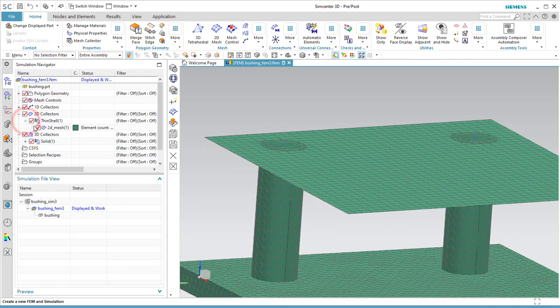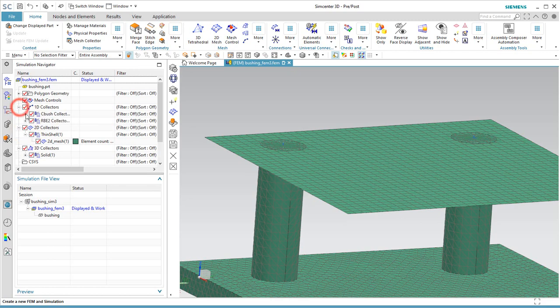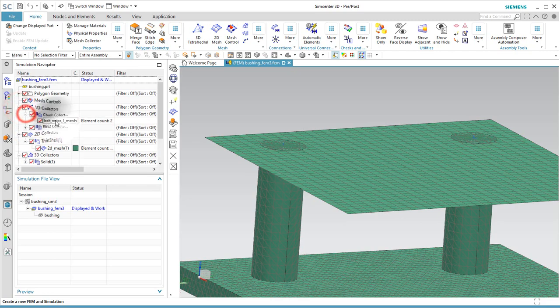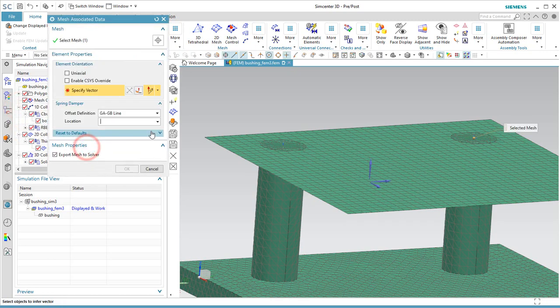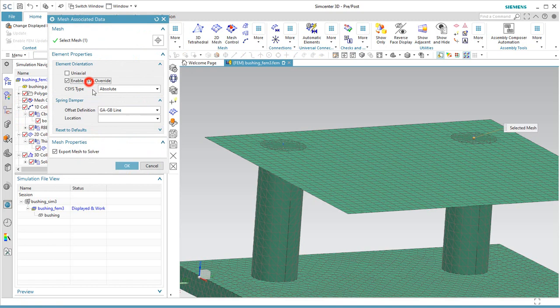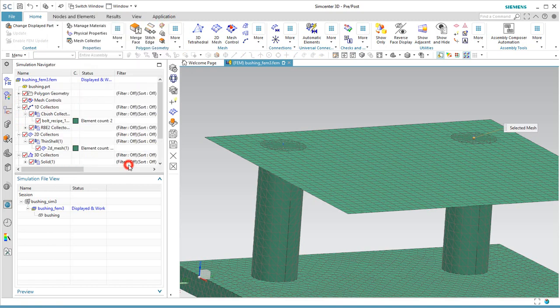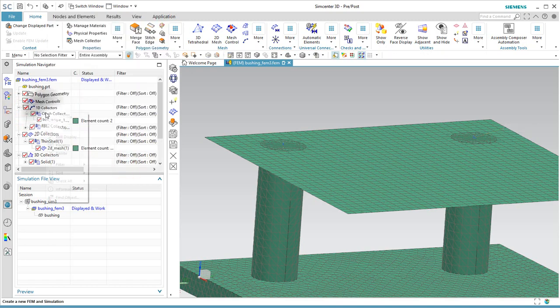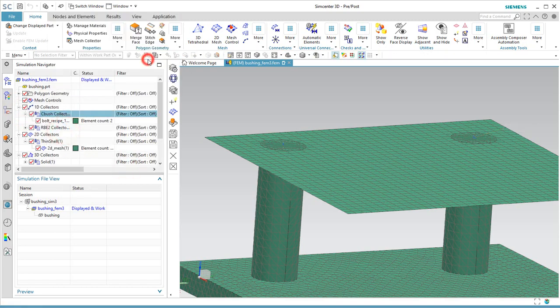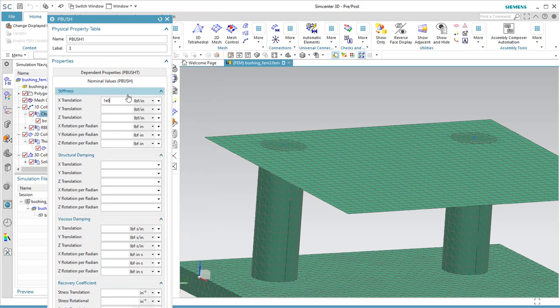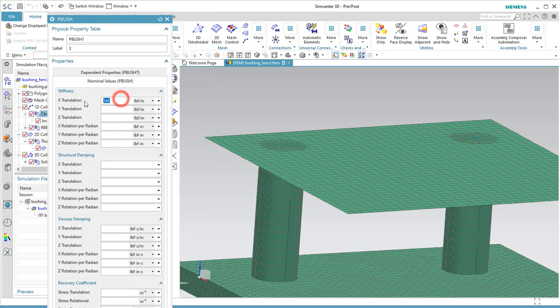So now next, what we need to do in order to complete the definition of the zero length C bush is edit the mesh associated data, and then also define the bushing stiffness properties.